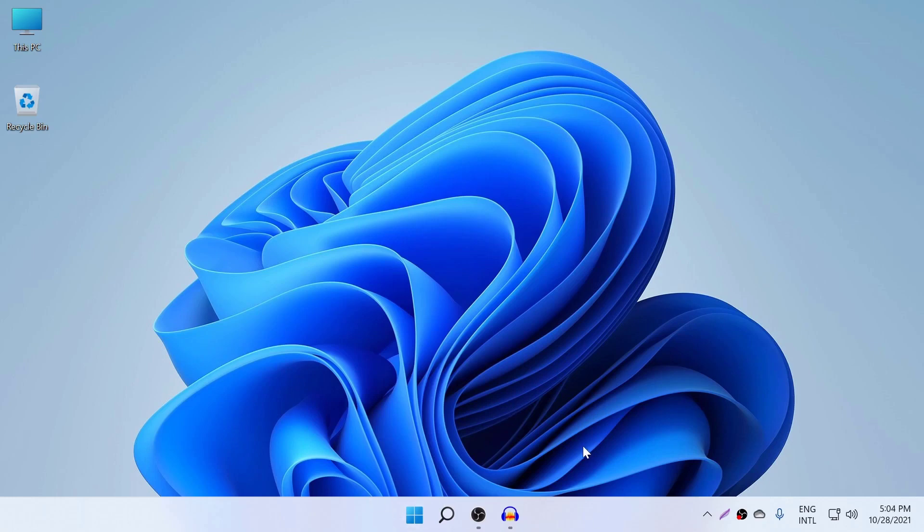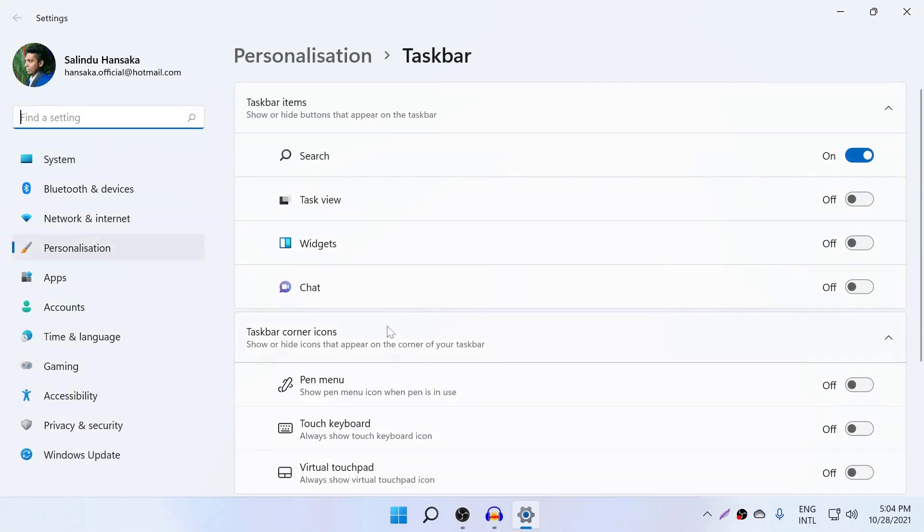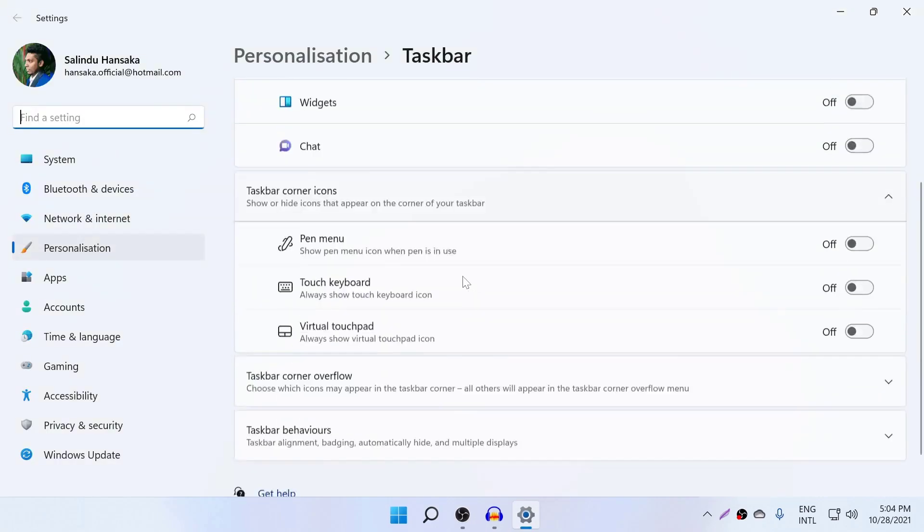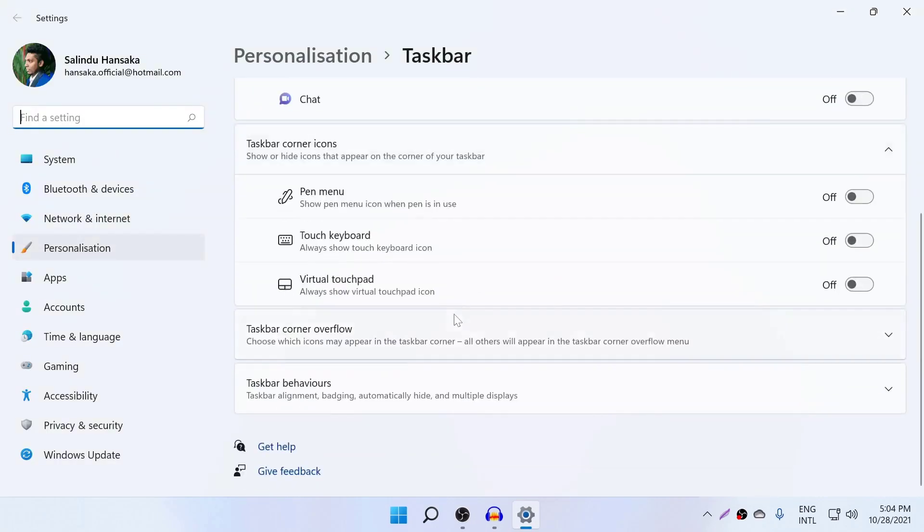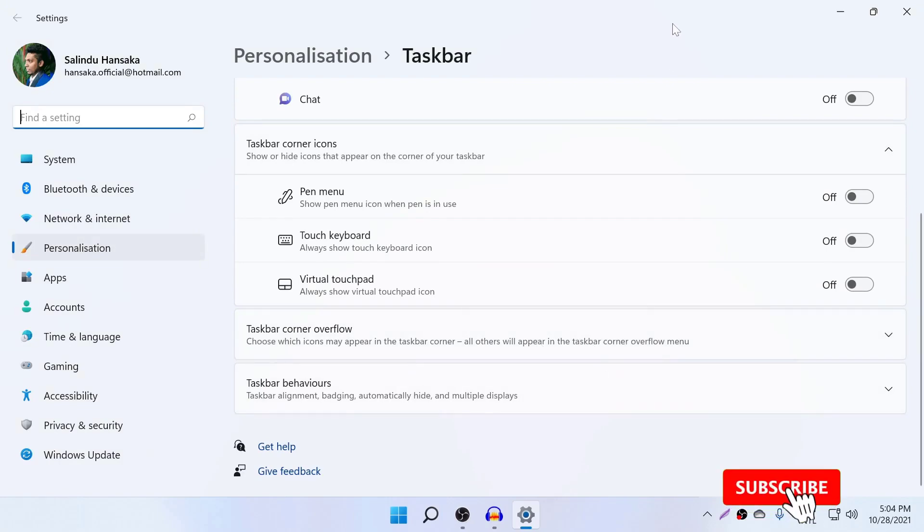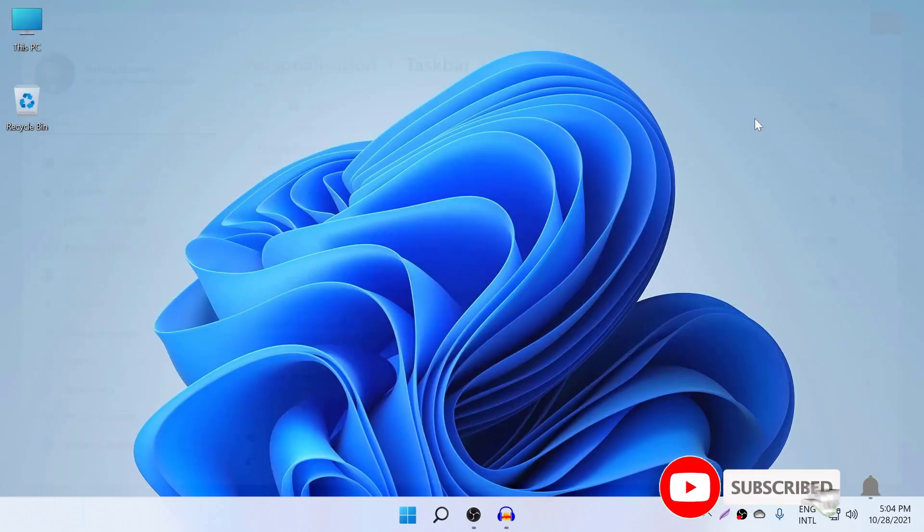But in Windows 11, this setting is not there. So if you go to taskbar settings, you can't see an option called making taskbar small, taskbar large, or medium. So what you can do is you can change it from registry.